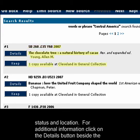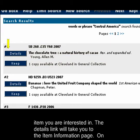For additional information, click on the details button beside the item you are interested in.